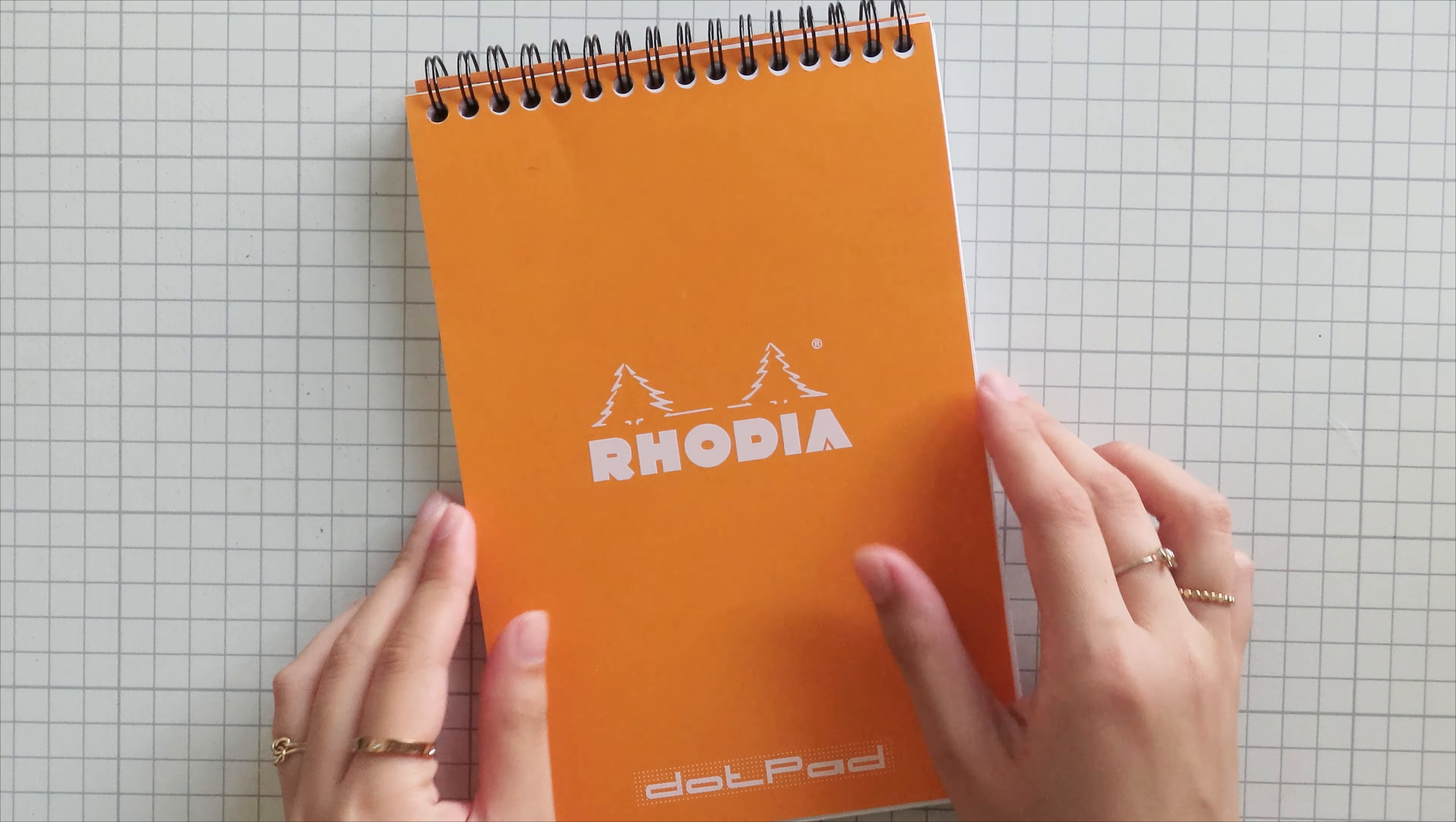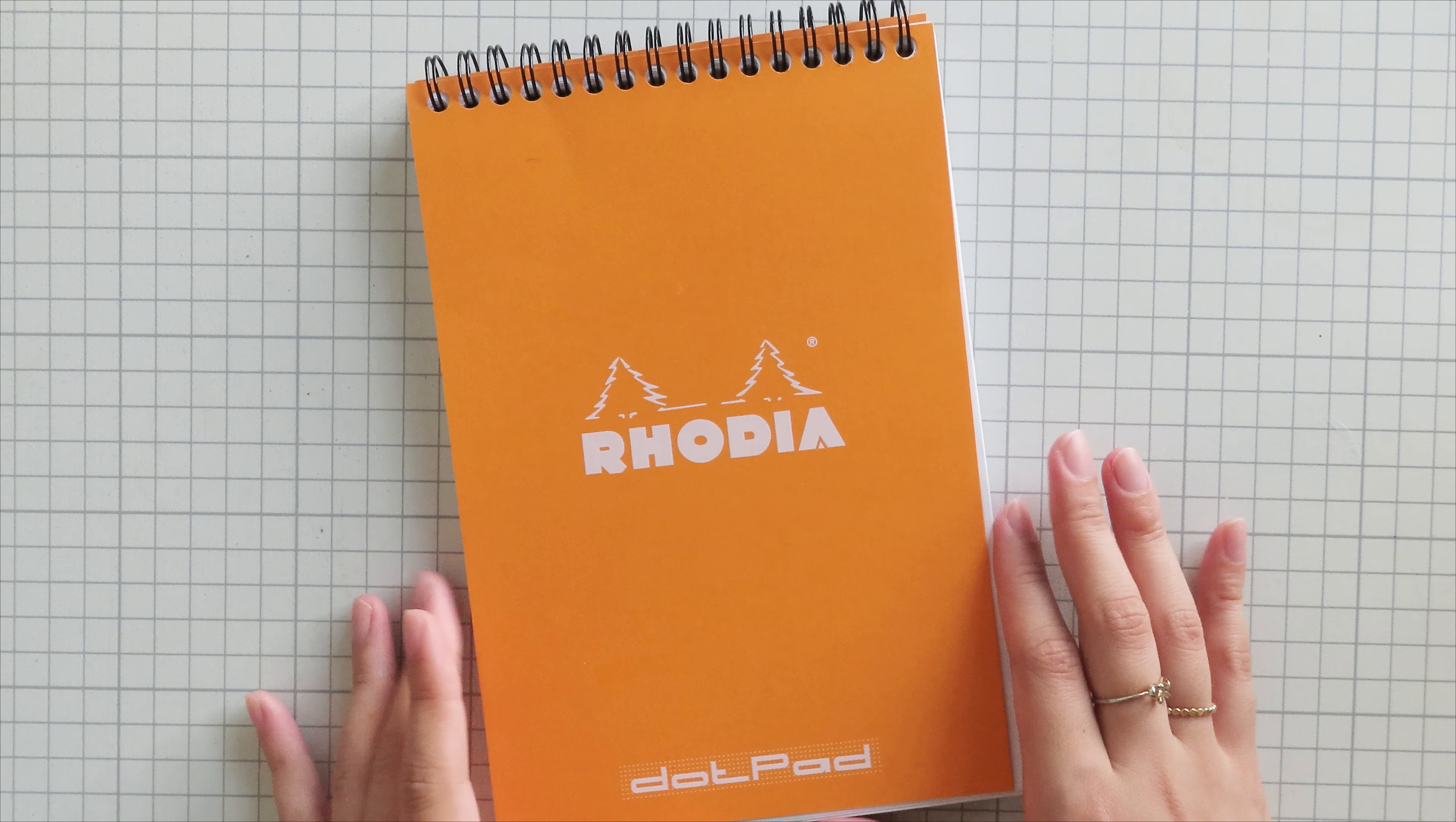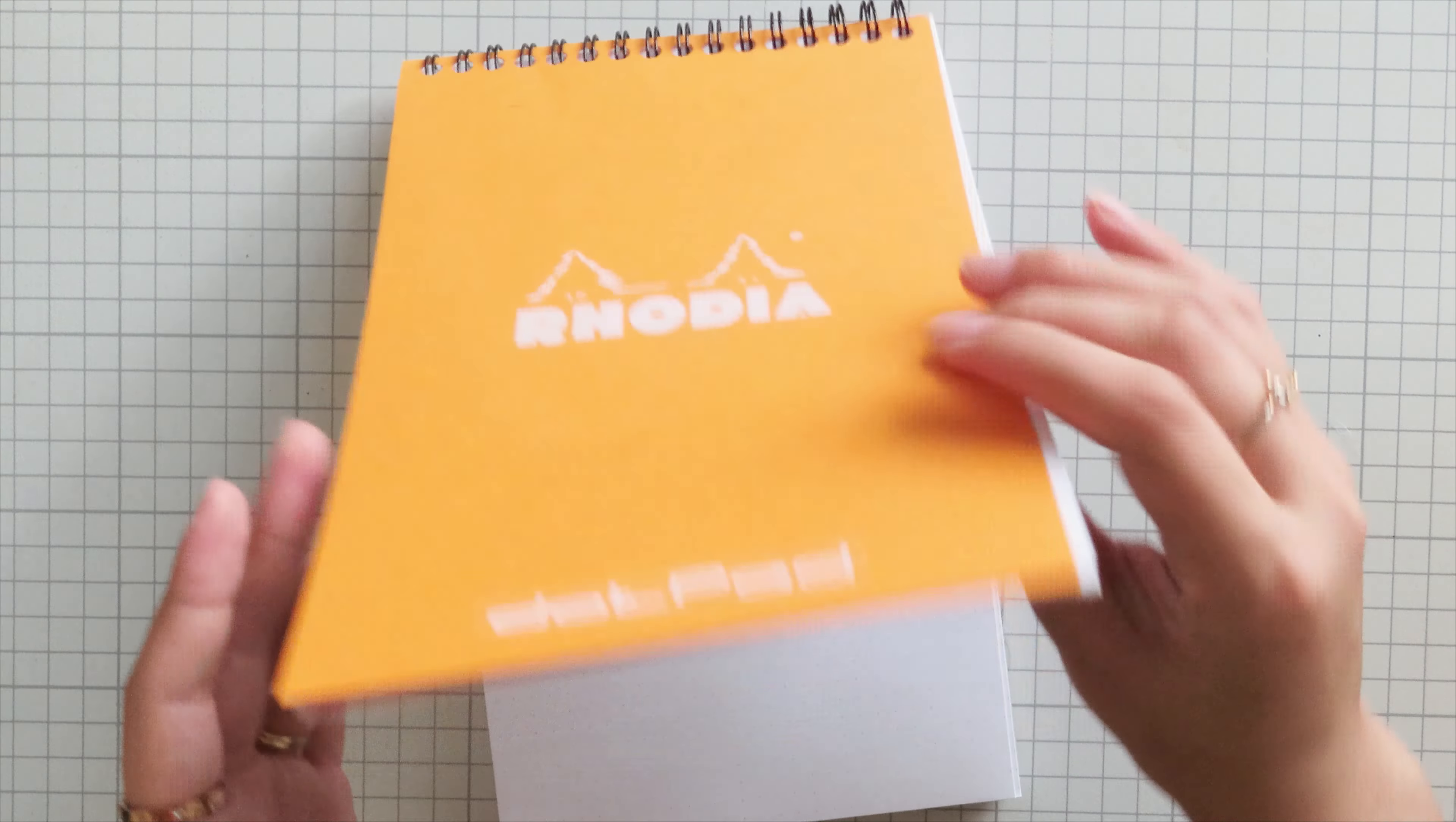Hi everyone and welcome to the next installment of my stationery collection series where I'll show you guys all of the gel pens that I own.